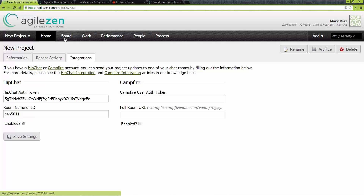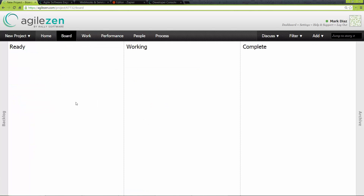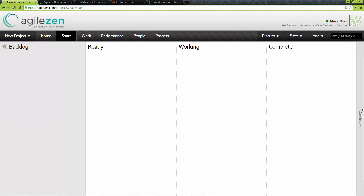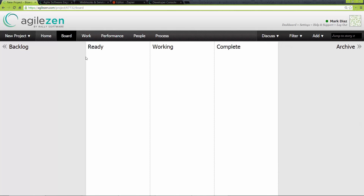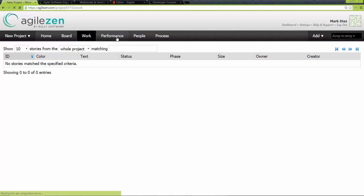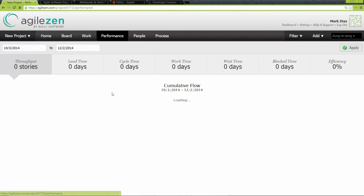Let's look around. Clicking on board will take us to the Kanban, which by default is outfitted with ready, working, and complete, as well as a backlog and an archive where completed stories go to live. The work tab is just an itemized look at all the stories in your project. The performance tab gives you the velocity as well as other metrics. It's important to note that, as AgileZen is focused on the Kanban methodology, it has no concept of an iteration.